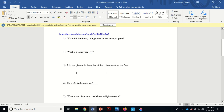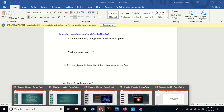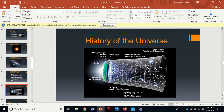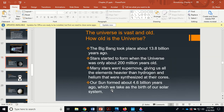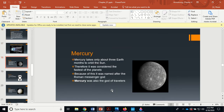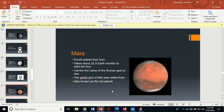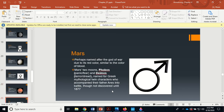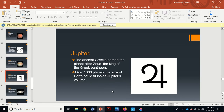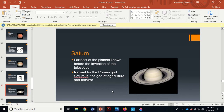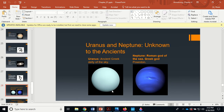The planets in order of their distance from the sun: Mercury is the closest, followed by Venus, then Earth, then Mars, then Jupiter, then Saturn, then Uranus, and then Neptune is the farthest out.